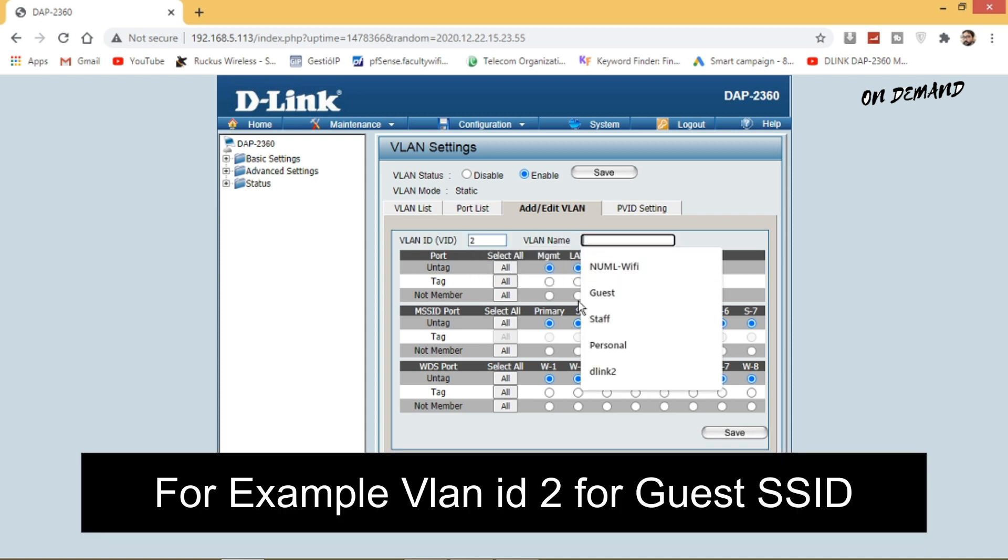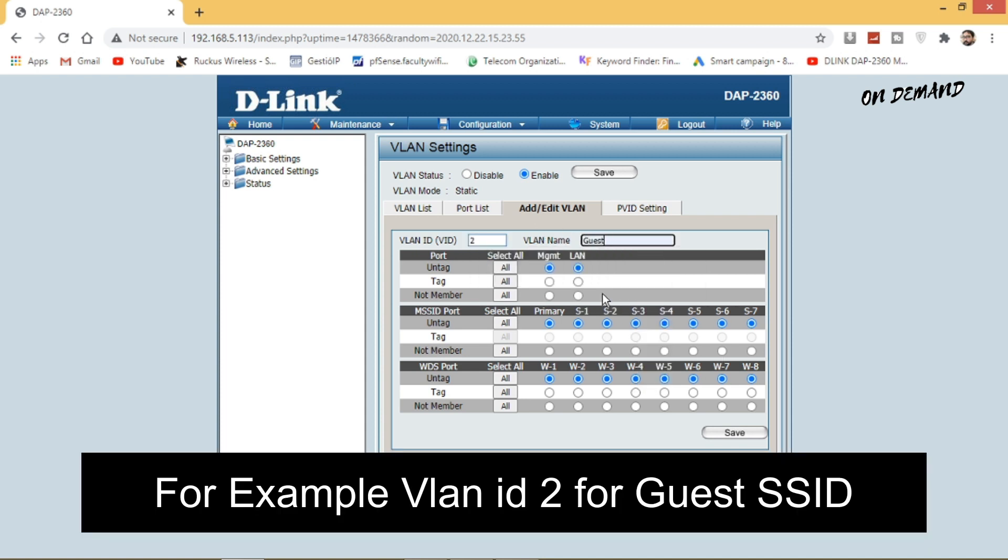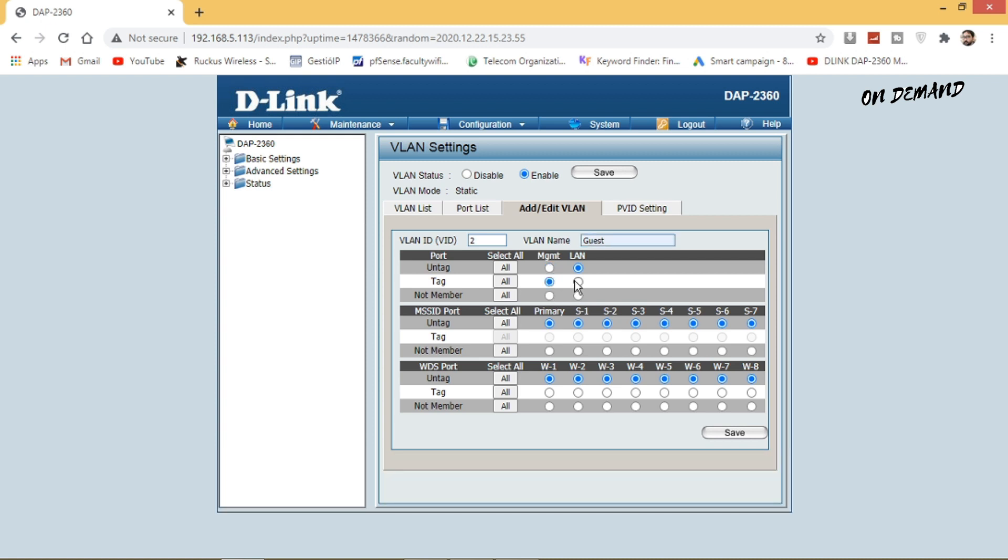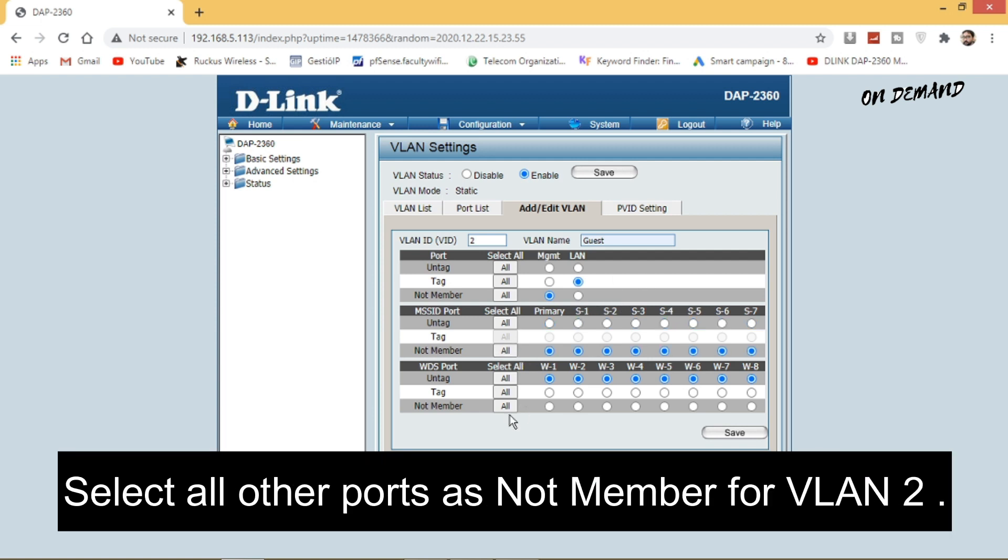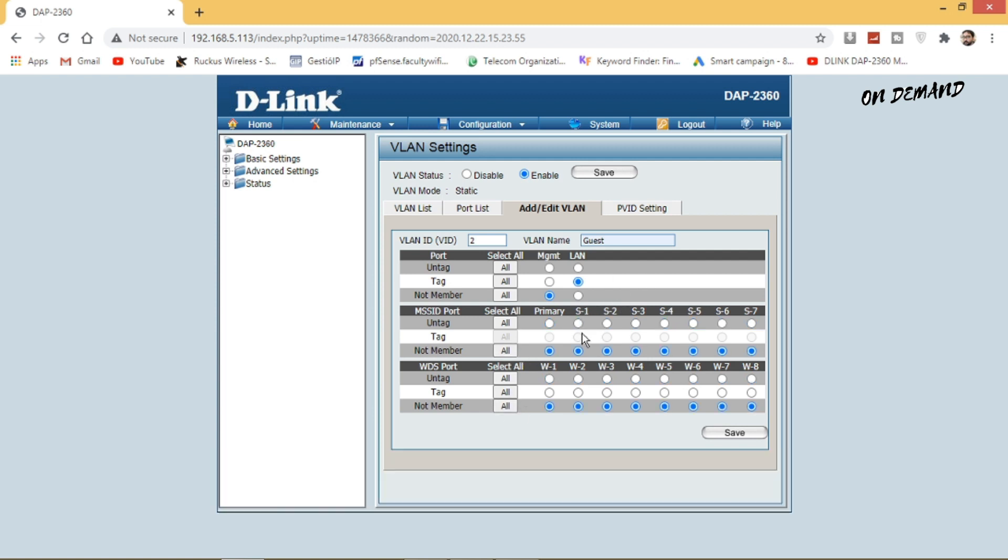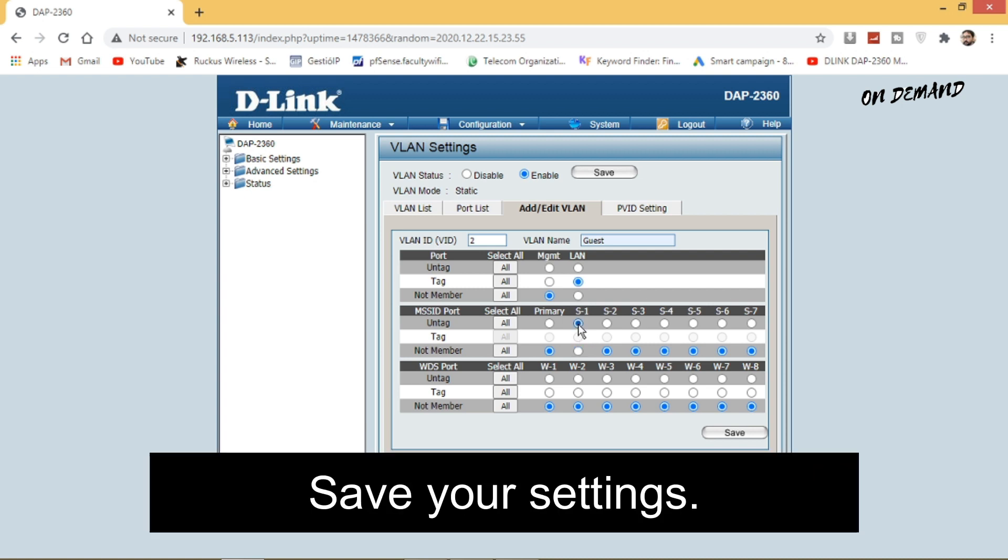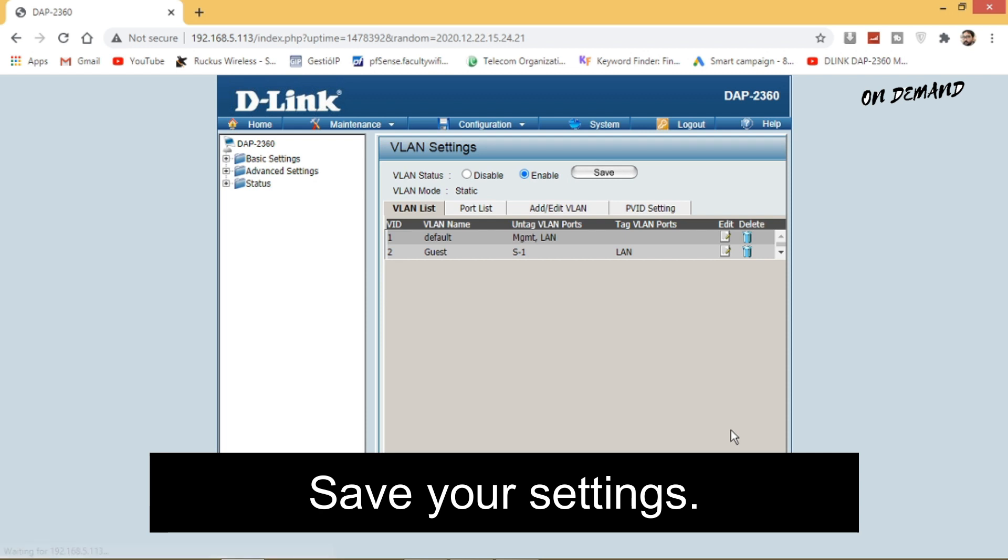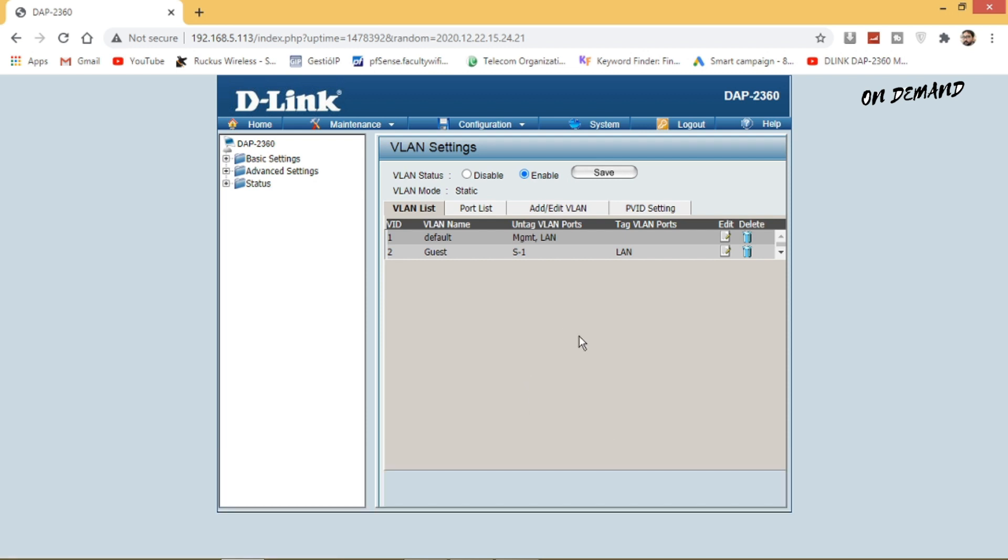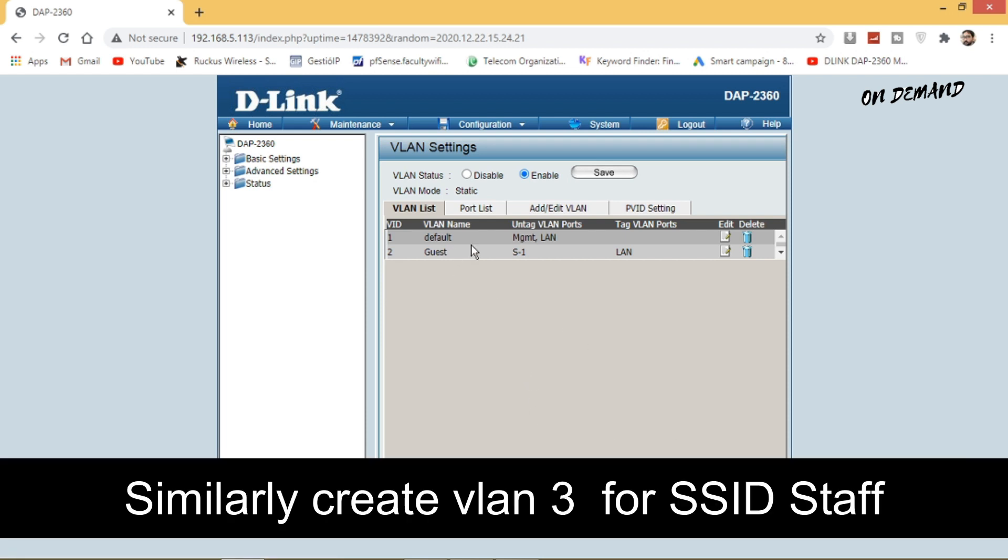Click on add and create a new VLAN, for example VLAN ID 2 for guest SSID. Select LAN port as a tag port and S1 port as an untagged port for this VLAN, and remaining all ports as not a member. Save your settings.